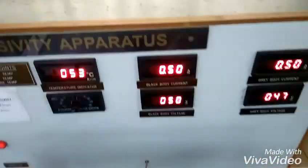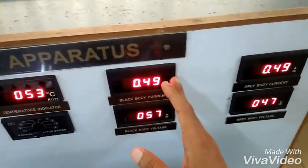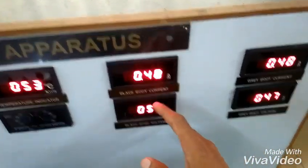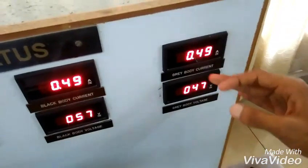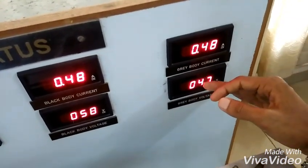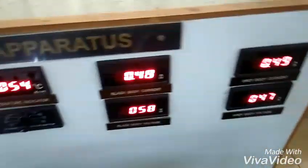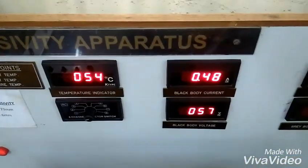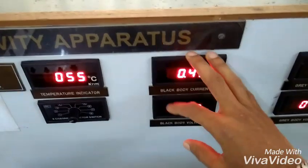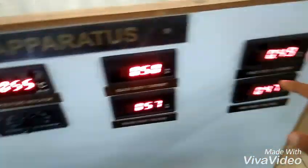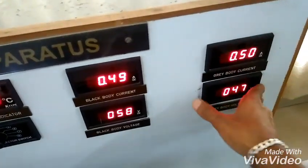Once both power inputs are maintained — black body at 30 watts (60V, 0.5A) and grey body at 25 watts (50V, 0.5A) — the black body power input remains constant throughout the experiment and will not change. On the grey body side, we will now increase the voltage.